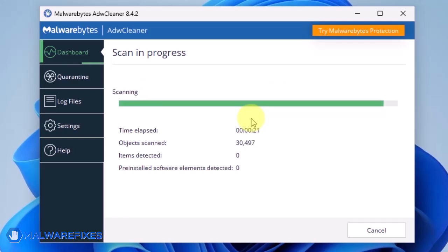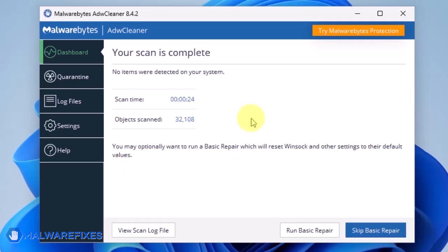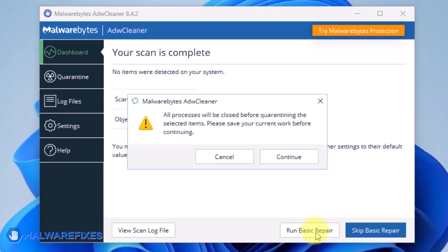After scanning the computer, it will show a message offering a Basic Repair feature. To reset Winsock and other settings misconfigured by the malware, click Run Basic Repair.